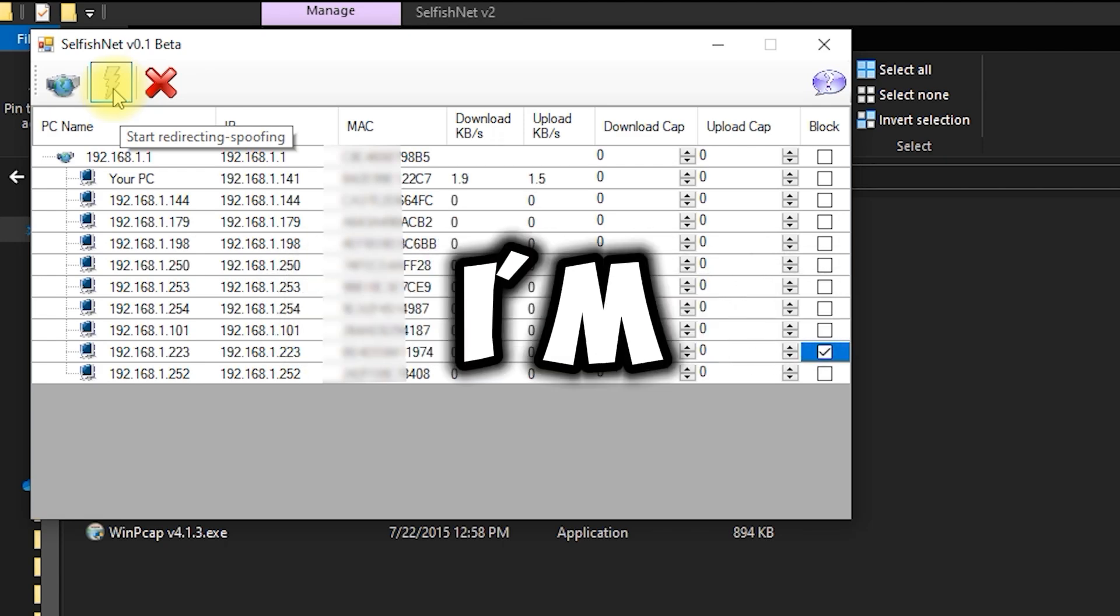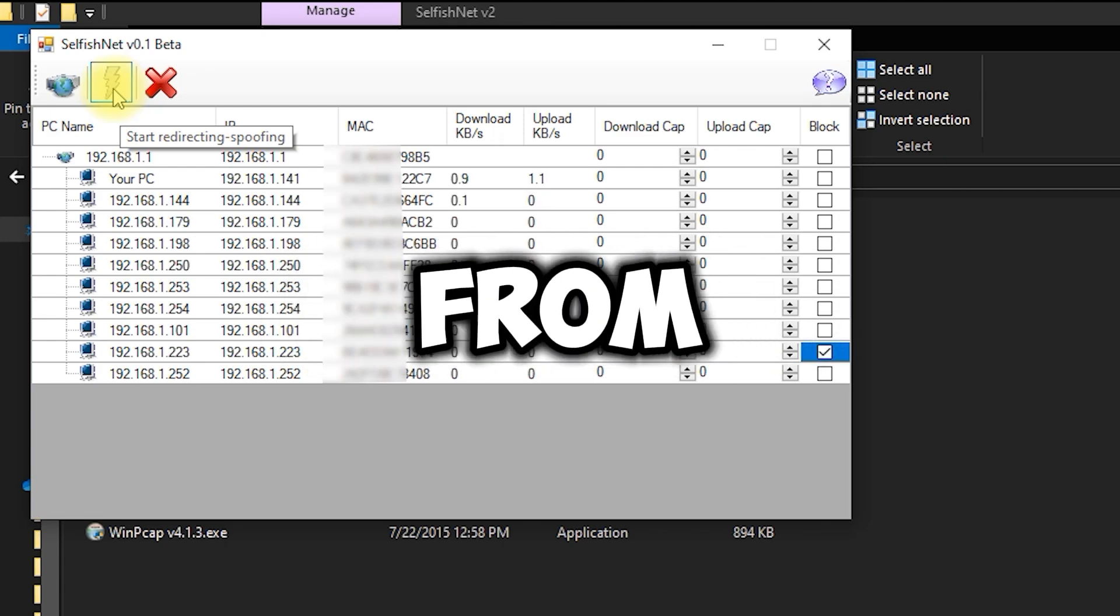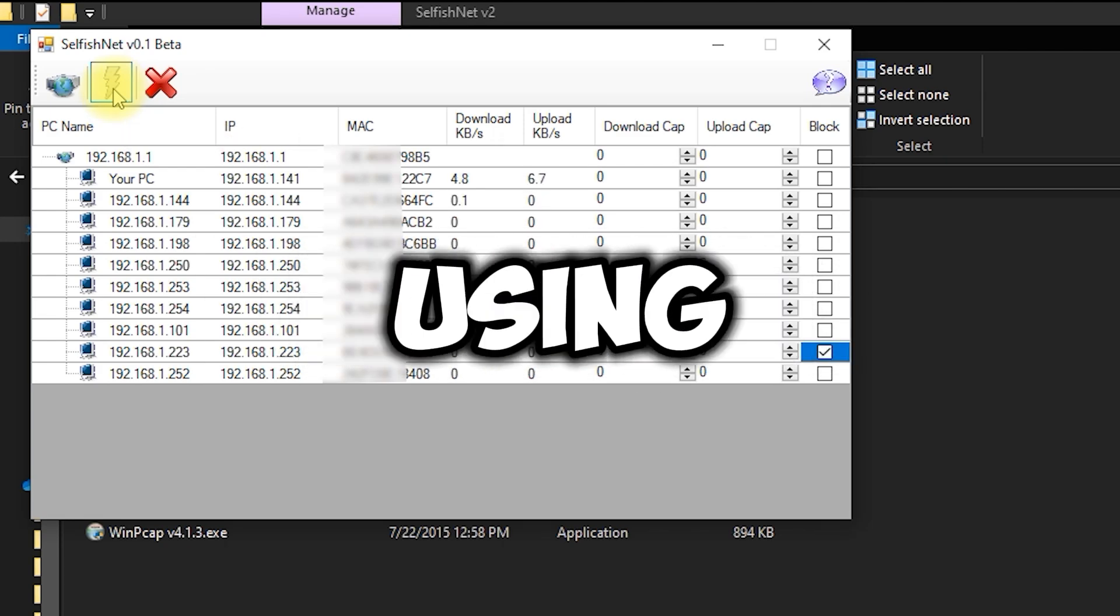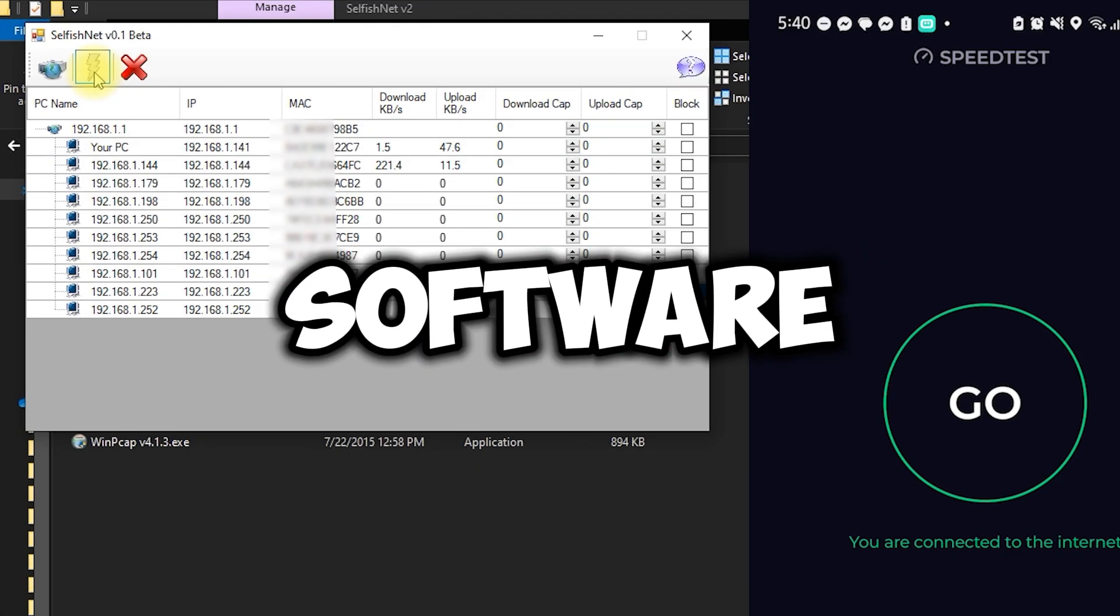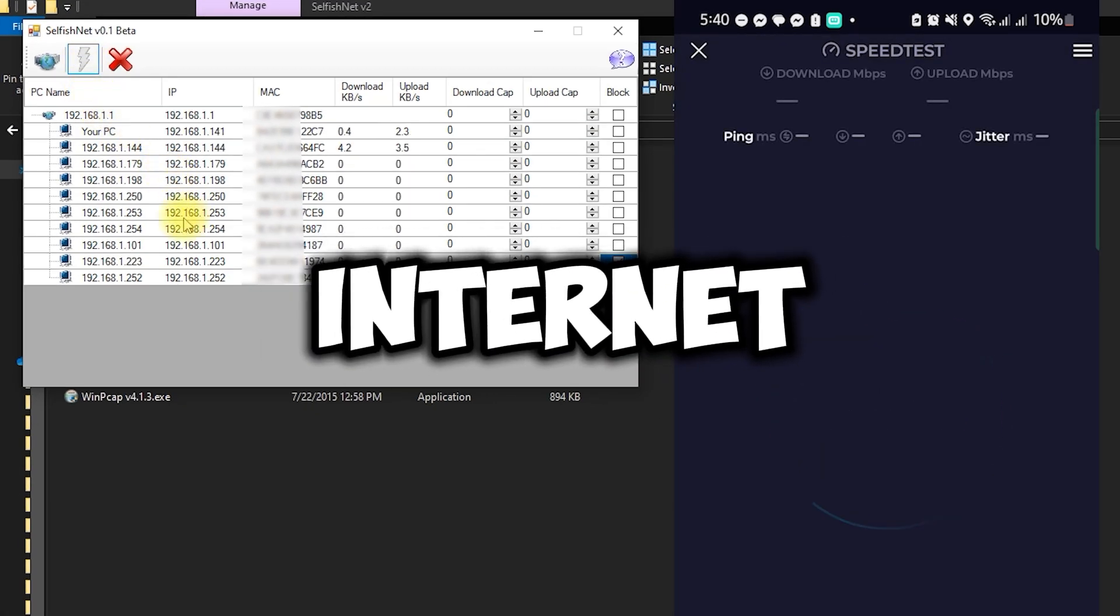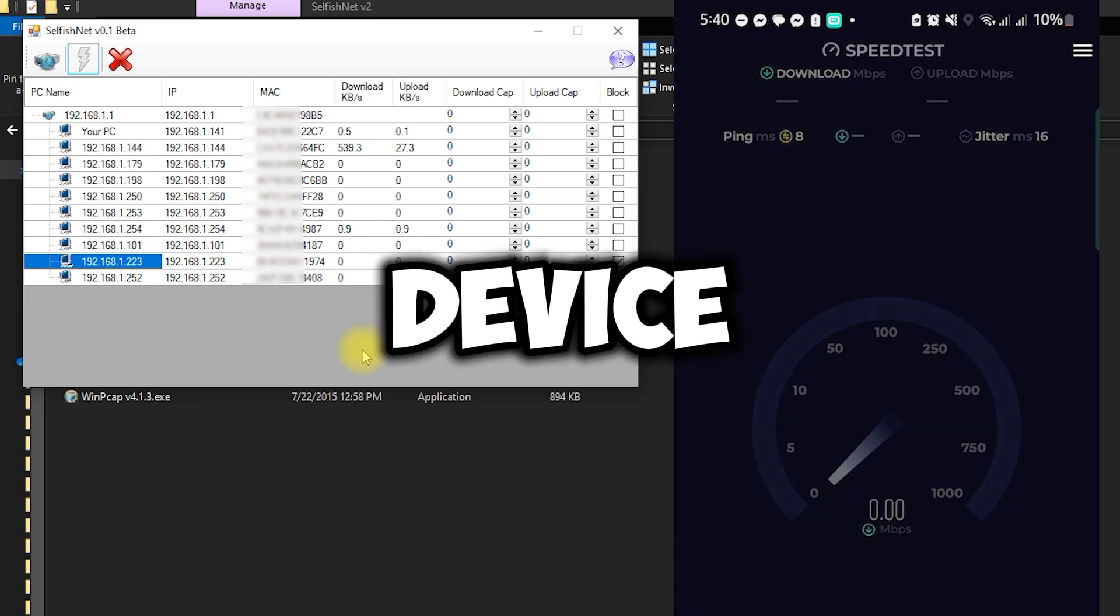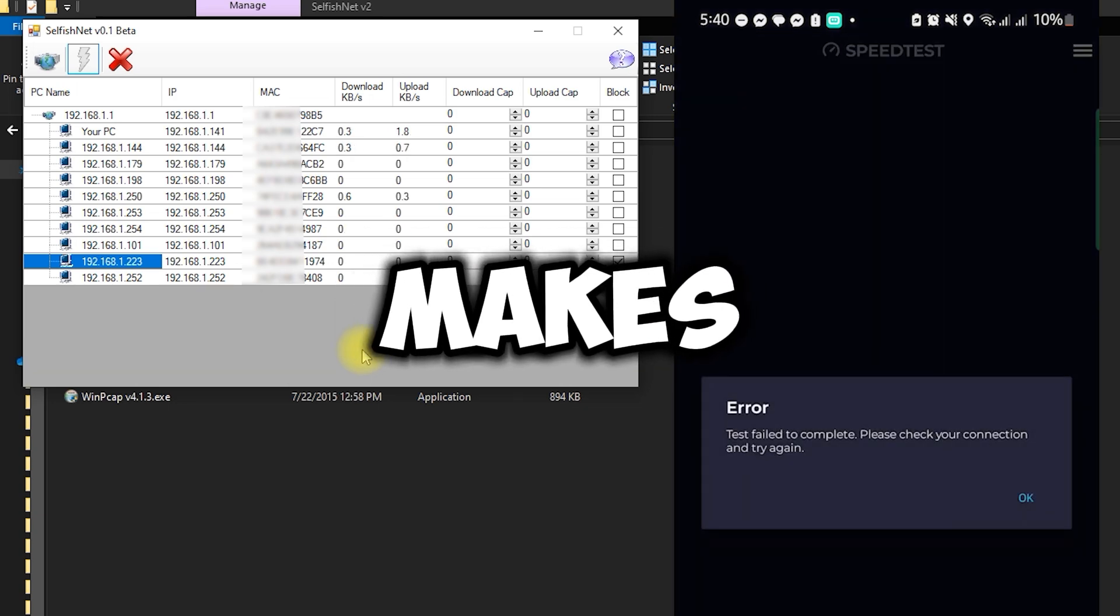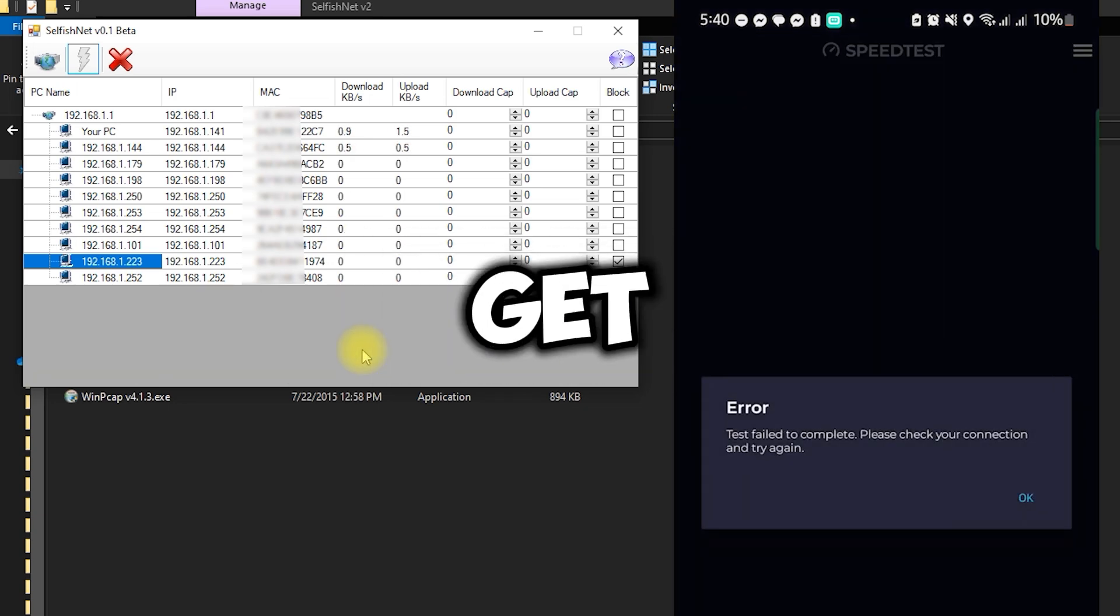Hey everyone, today I'm going to show you how to block devices from your network using the SelfishNet software. If someone's slowing down your internet or you just want to cut off a device, SelfishNet makes it super easy. Let's dive in and get started.